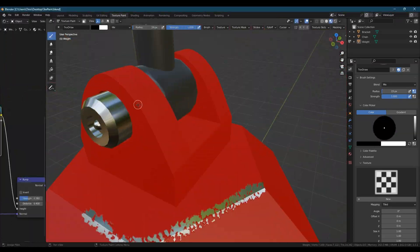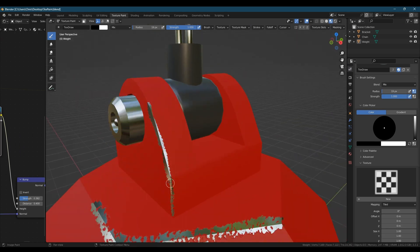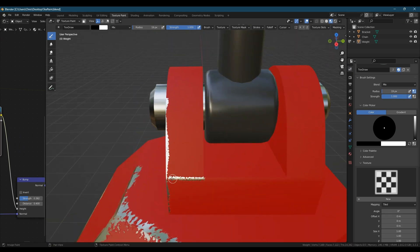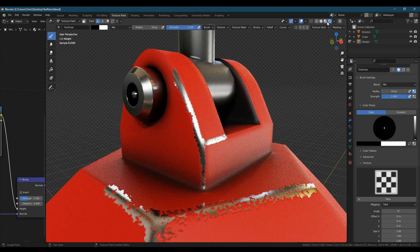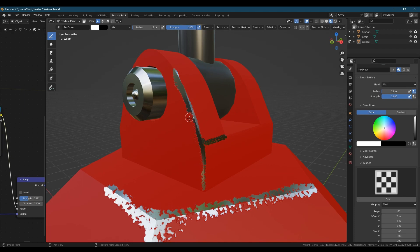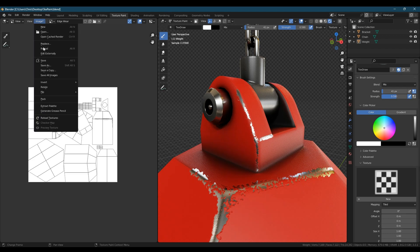When we're happy with the settings we can continue painting edgewear where we like and it will still benefit from everything we've set up so far. Importantly when we've finished painting edgewear don't forget to save out your image texture.